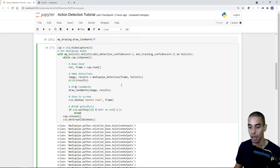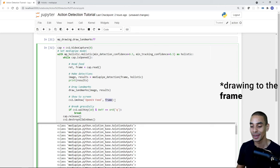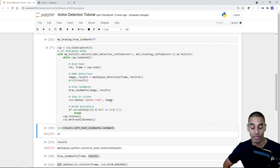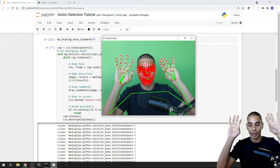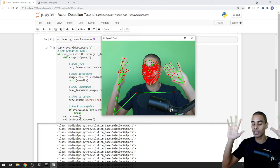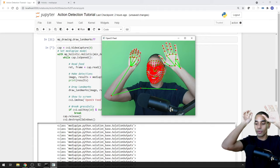All of our landmarks are now rendered in real time — it's running pretty quickly. I can put my hands up and see the key points tracked. What we're going to do eventually for sign language detection is use these key points to detect hello, I love you, thank you, and so on. We'll use these key points to make those detections. It runs very fast and is quite fun.